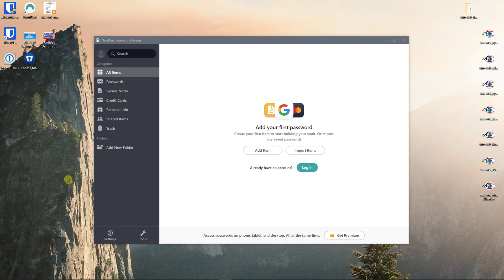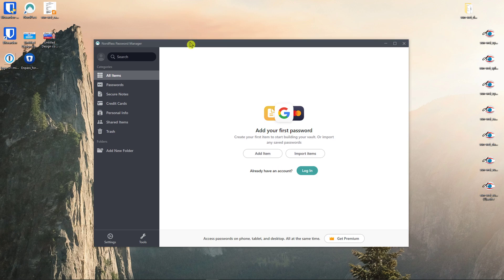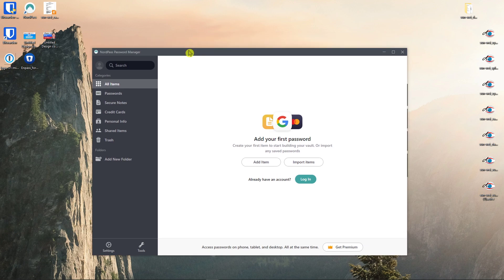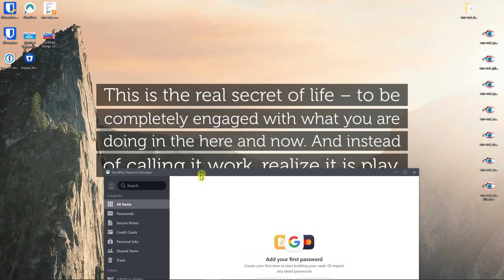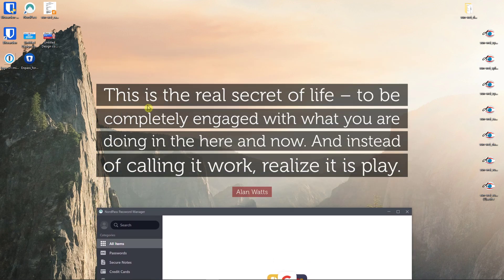Hey there guys, my name is Markus and in this video I want to show you how you can easily use NordPass password manager. But before we start I want to read you a really beautiful quote and let me know down below in the comments if you like it or not.